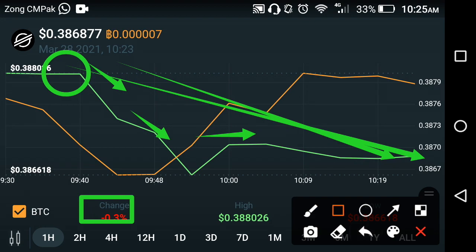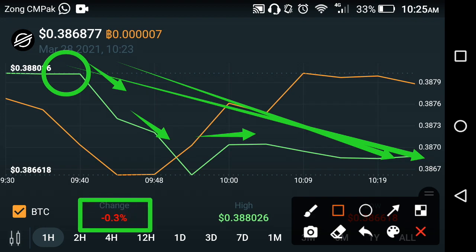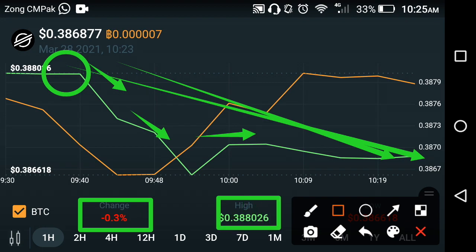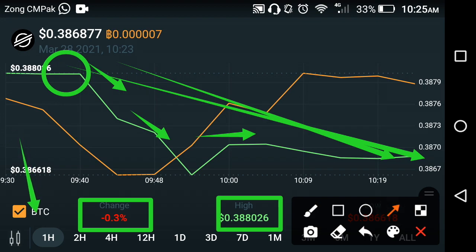The change for Stellar XLM is negative 0.3% in the last one hour, as you can see here. It's very bad news for all Stellar holders. The high price of Stellar XLM cryptocurrency in the last one hour is $0.388026. The result tells us that Stellar XLM has fallen down in the cryptocurrency market.